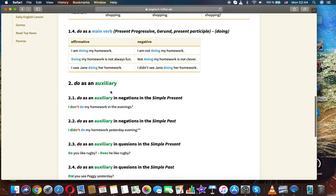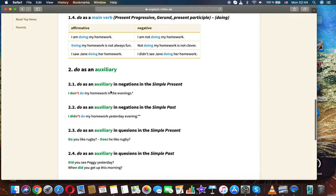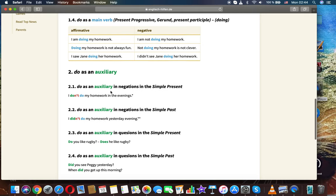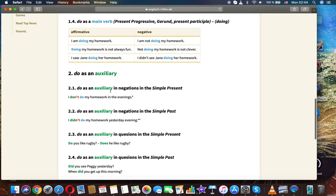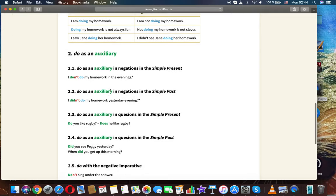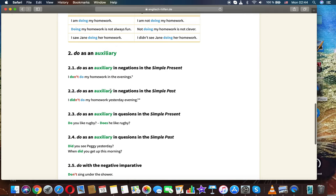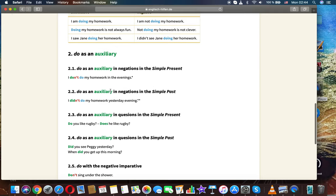Do as a main verb — present progressive, gerund, present participle: doing. Examples: I am doing my homework. I am not doing my homework. Doing my homework is not always fun. Not doing my homework is not clever. I saw Jane doing her homework. I did not see Jane doing her homework.